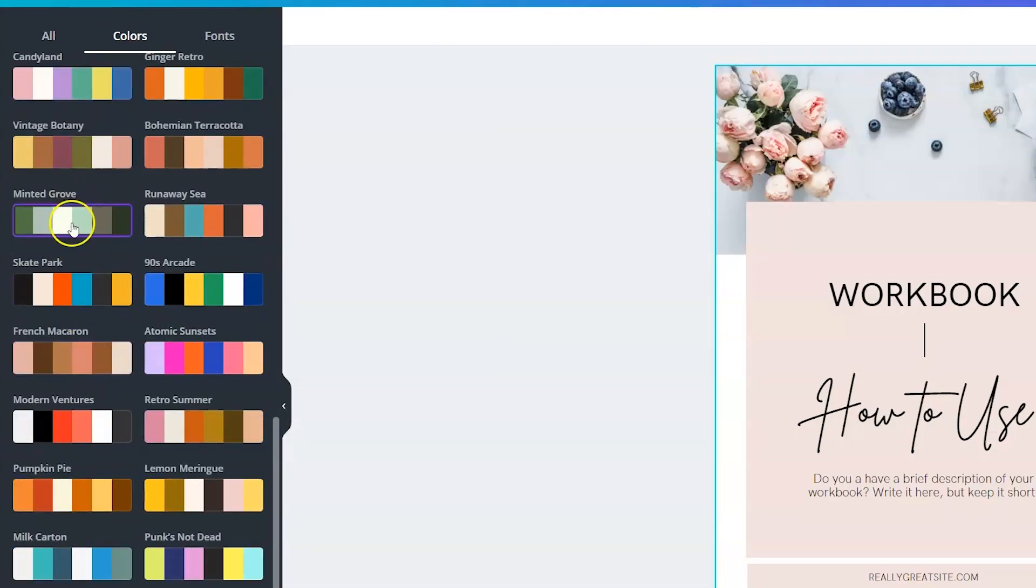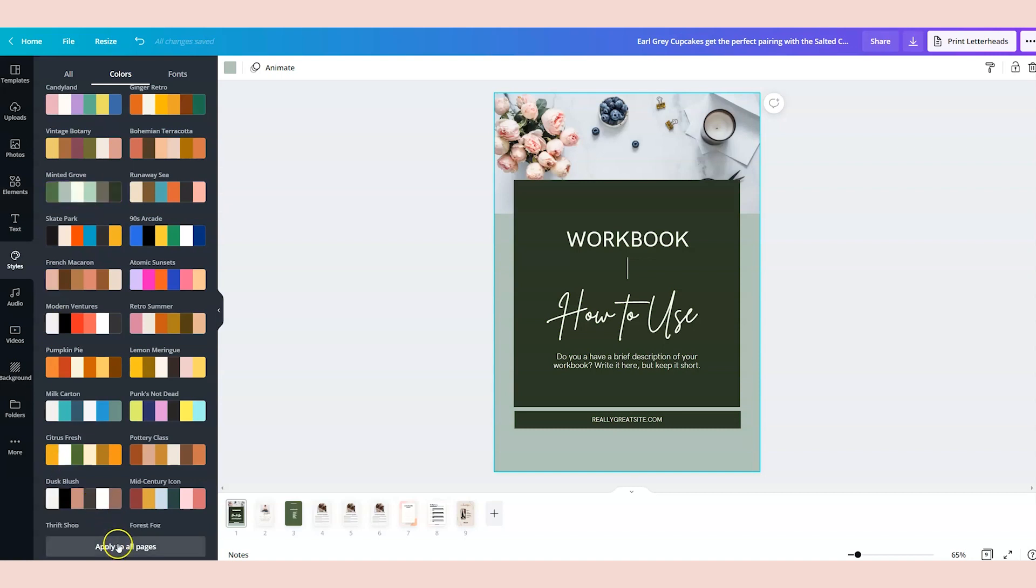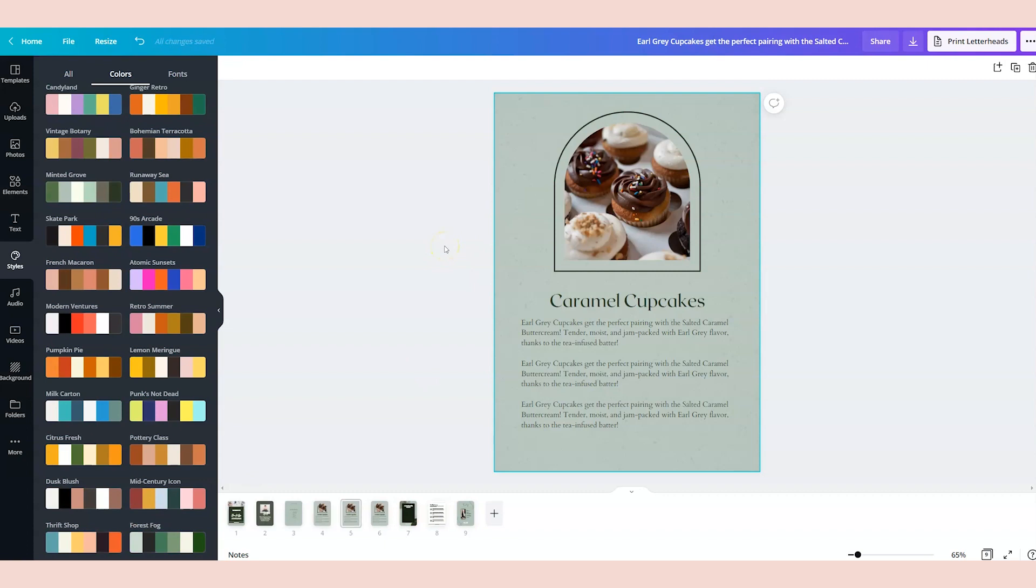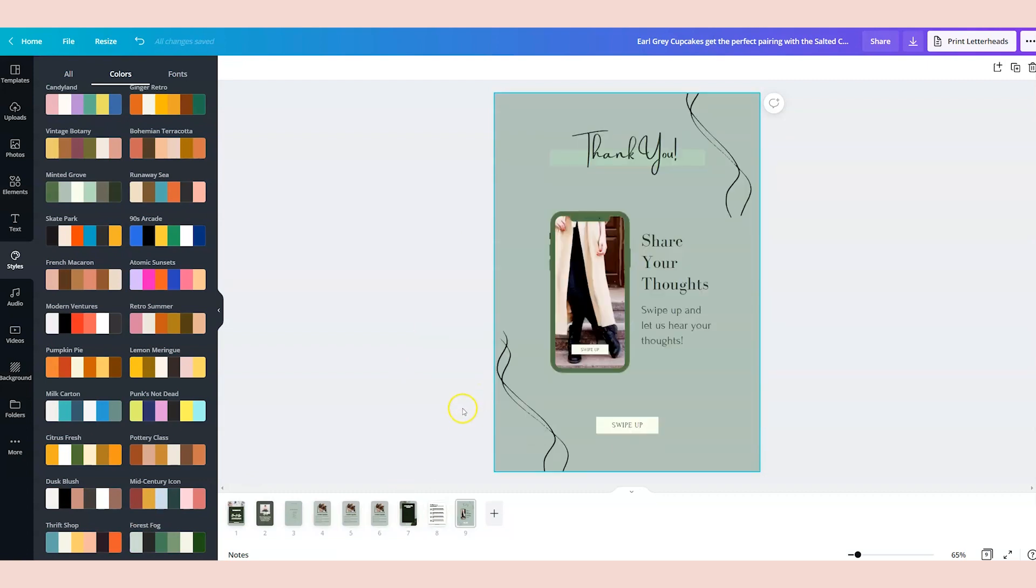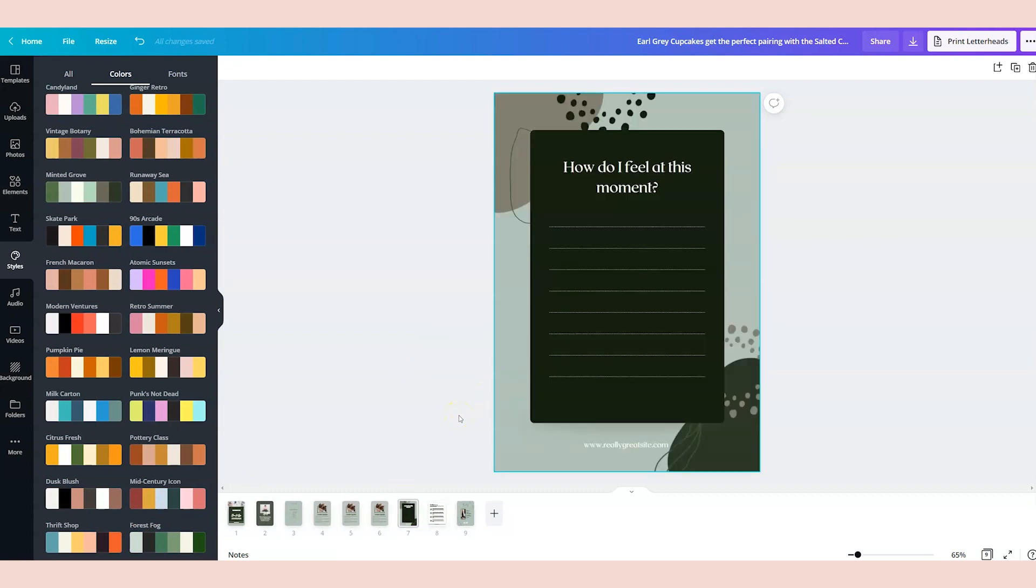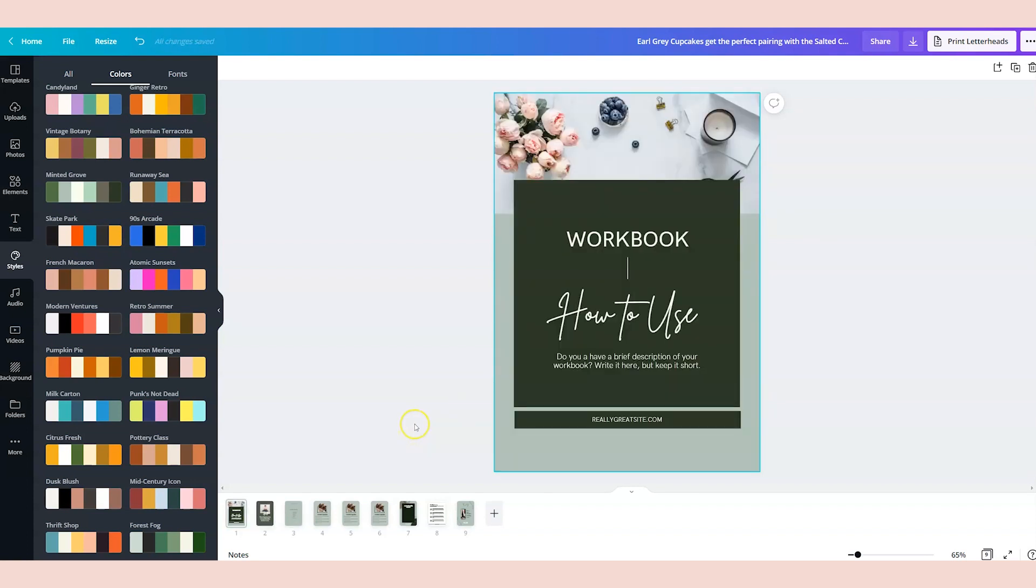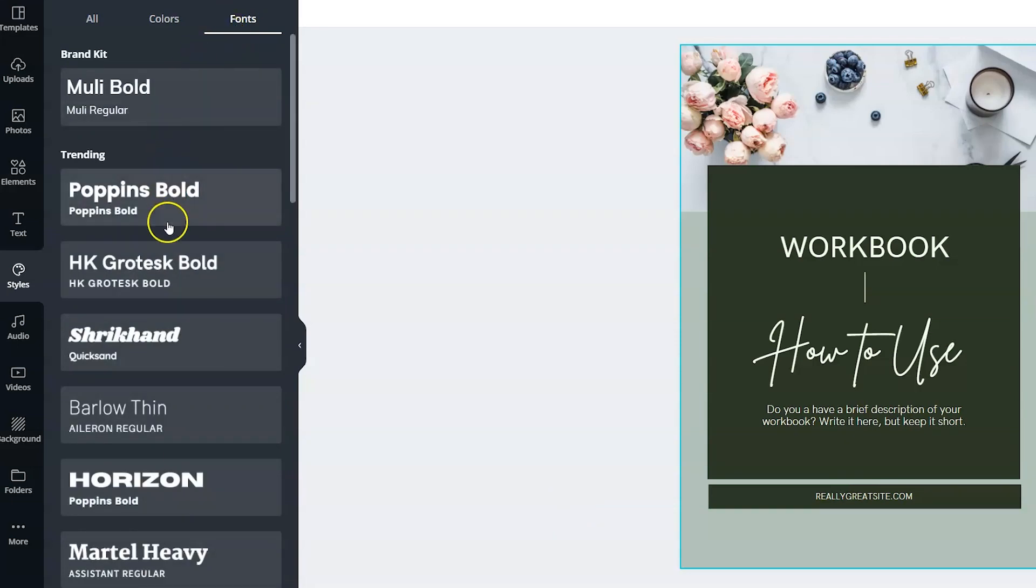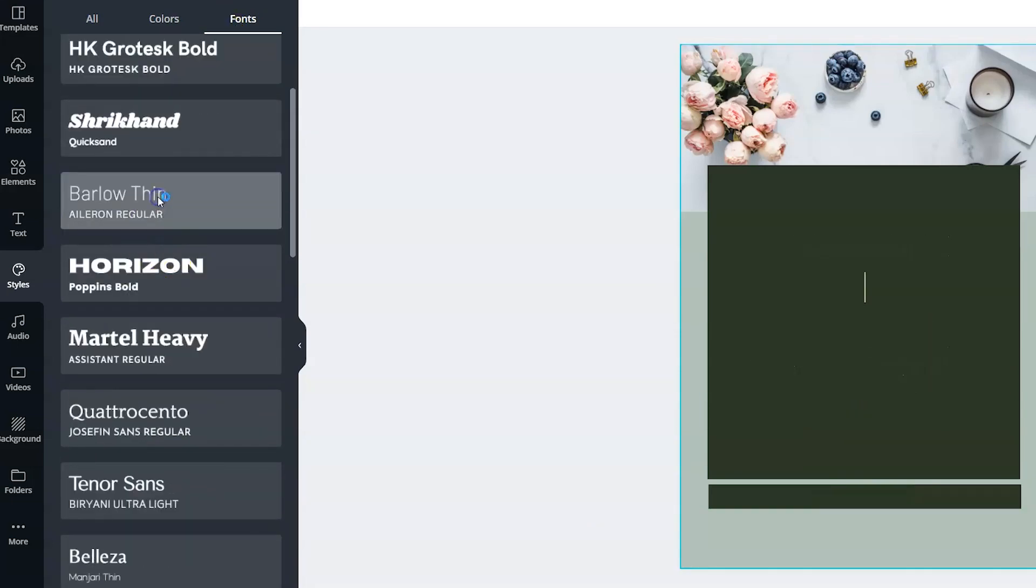I'm actually gonna choose this minted grove here, and I'm gonna shuffle through different versions. I like that one, so I'm gonna click apply to all. And you're gonna see that it applies the colors throughout the entire lead magnet in one click. Then you go to fonts, and I will choose a font that I like.